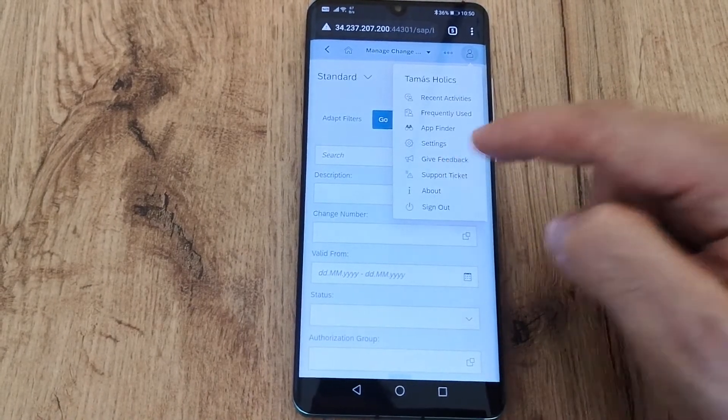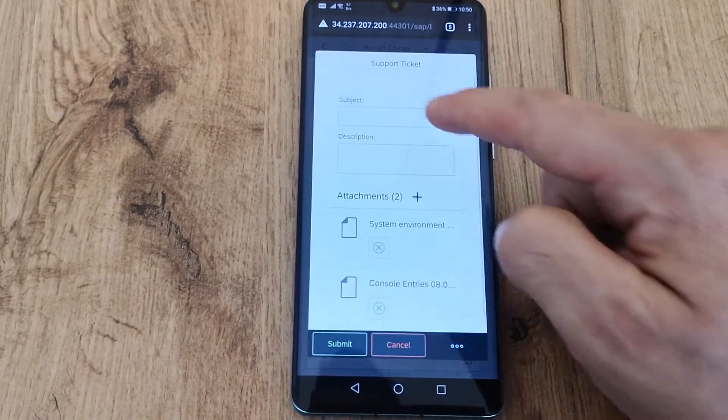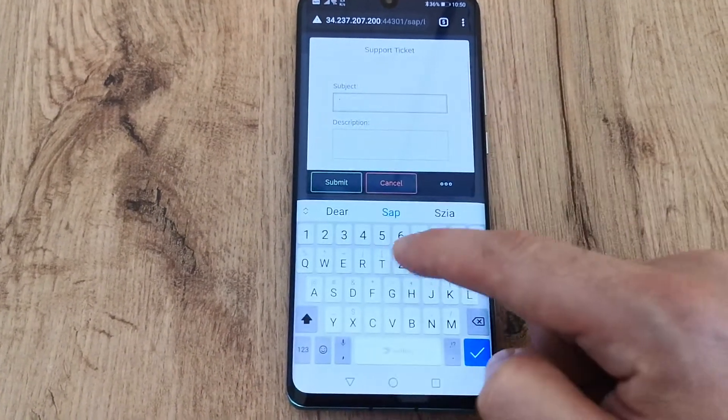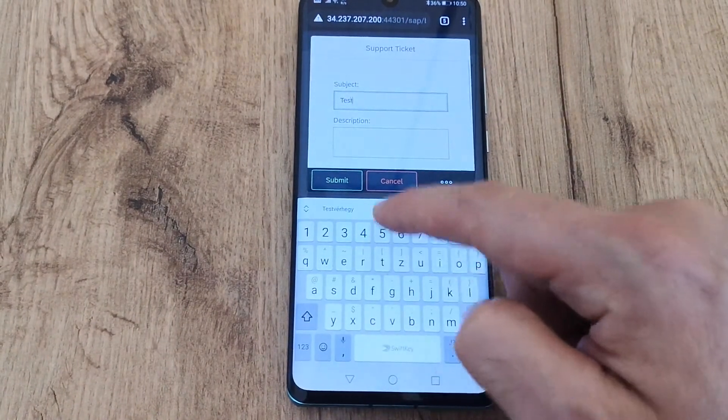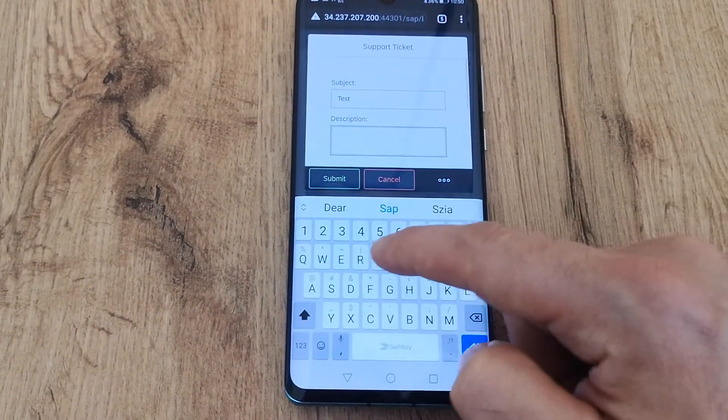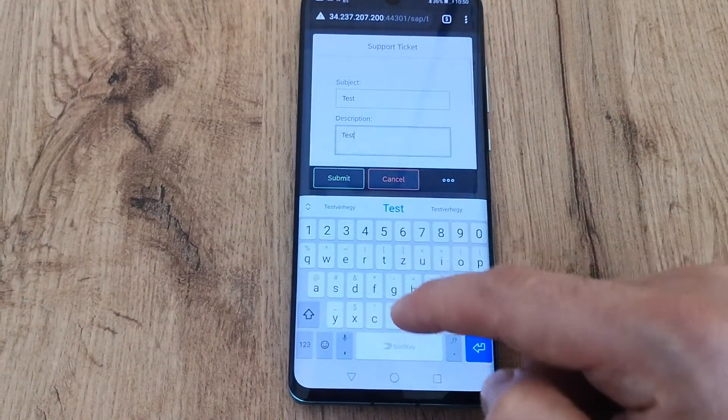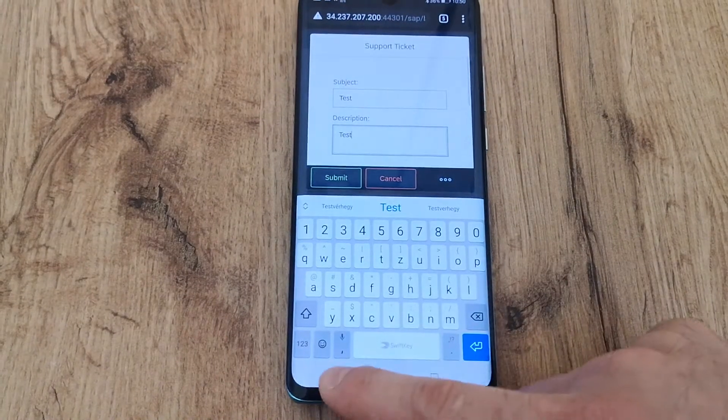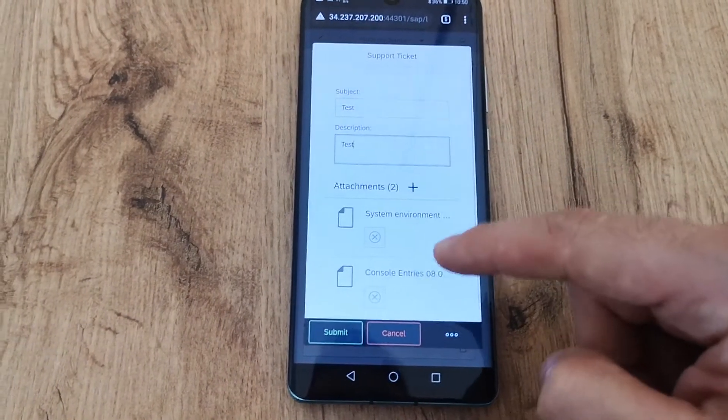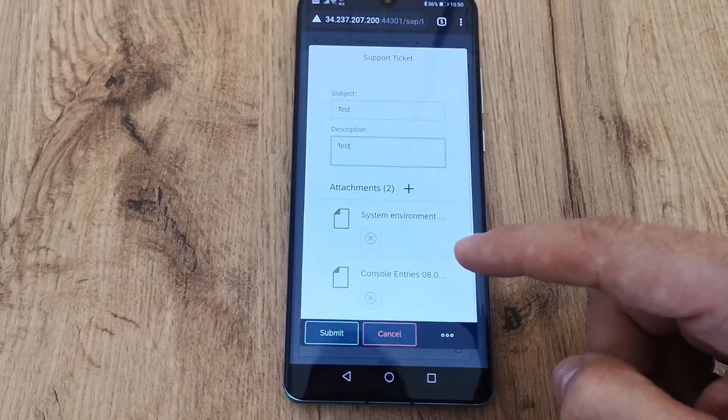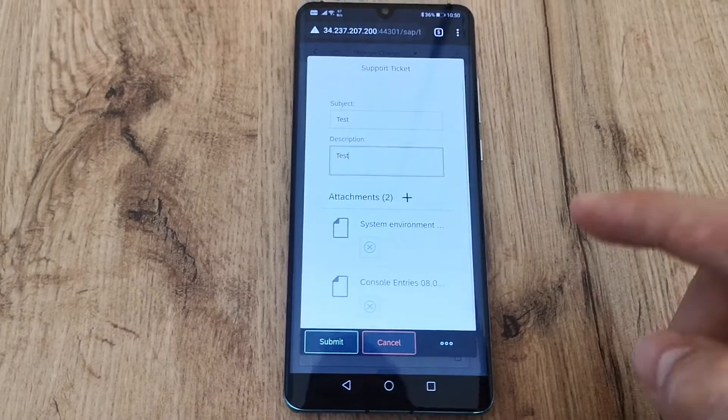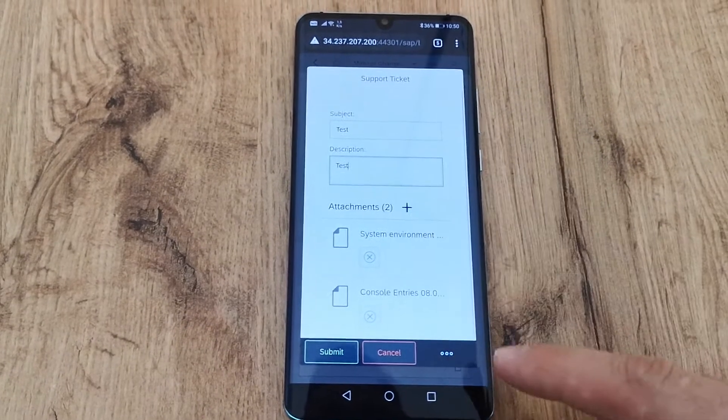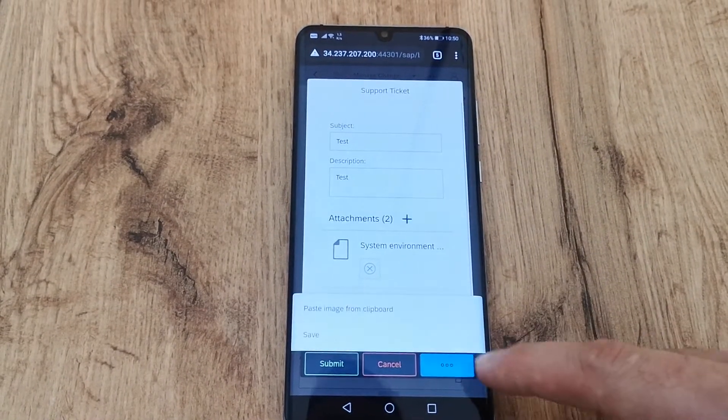Choose support ticket and then I can enter a subject, description, and you can see that there are some files added by the add-on automatically. I can attach any number of files including a screenshot.